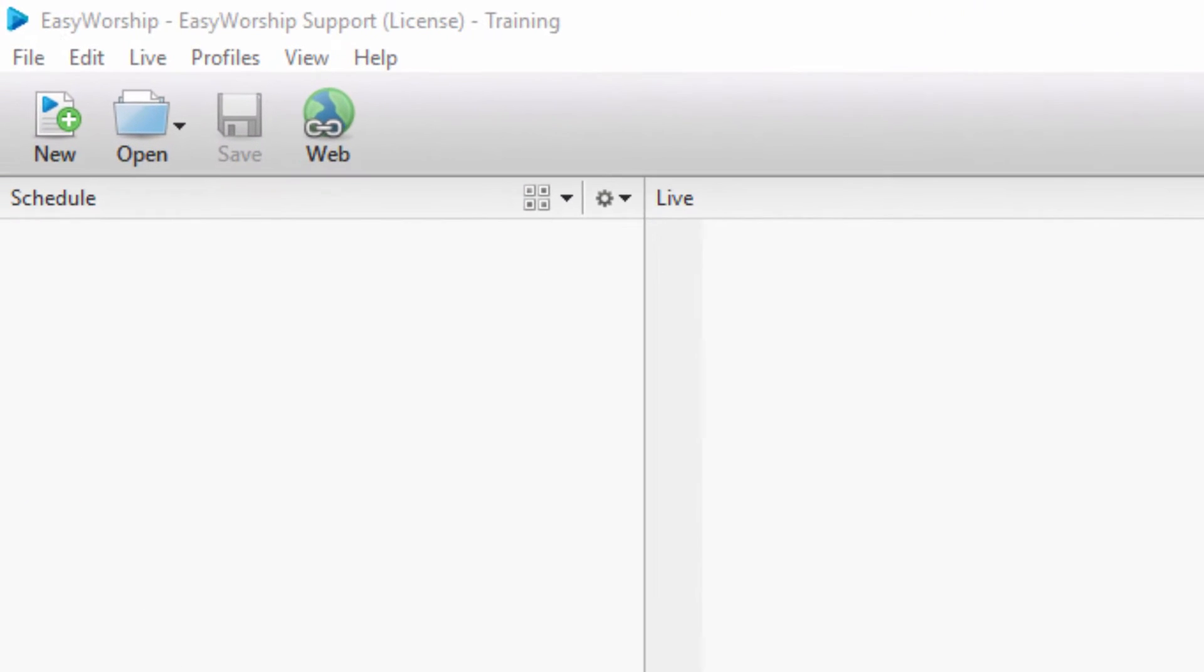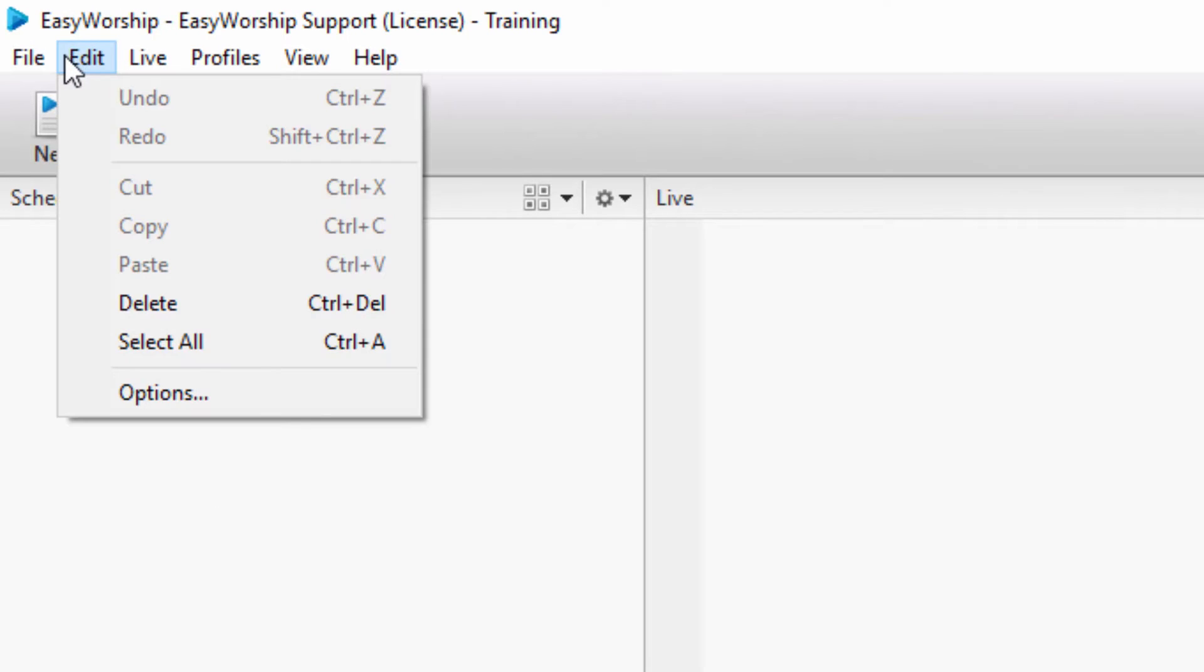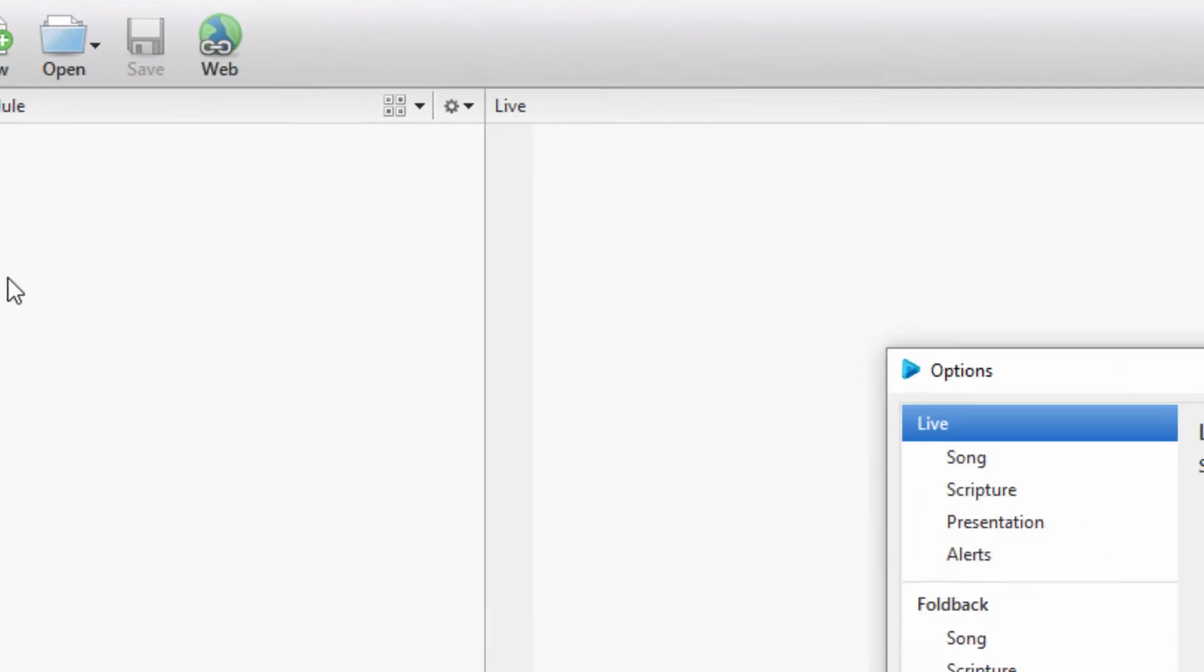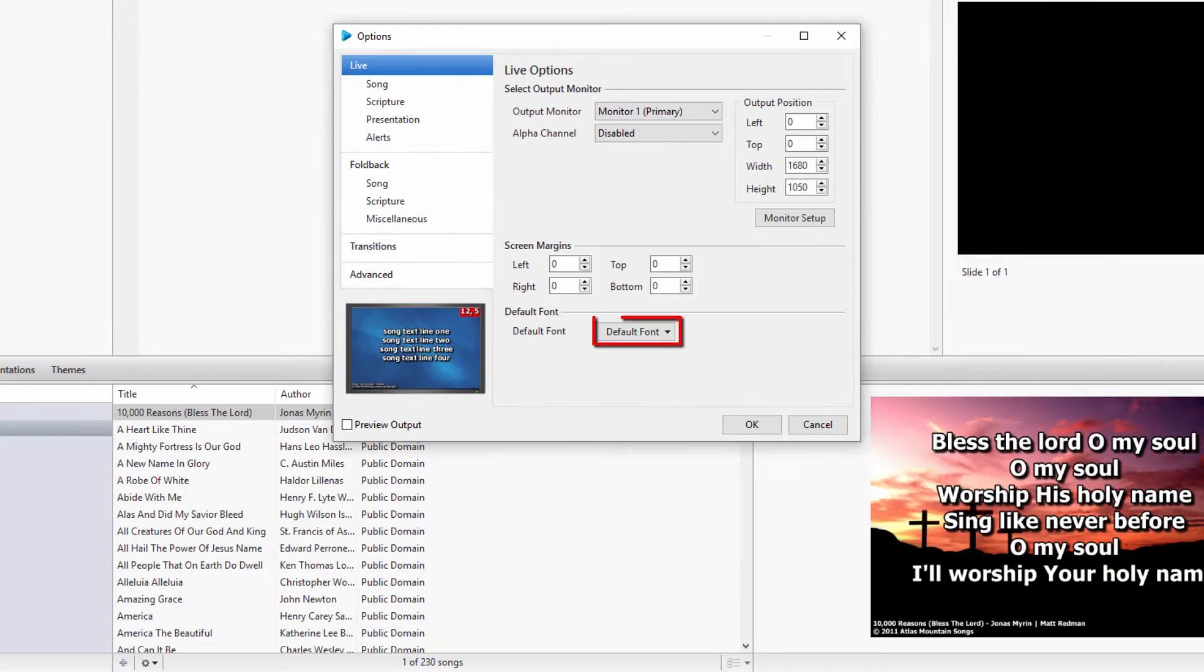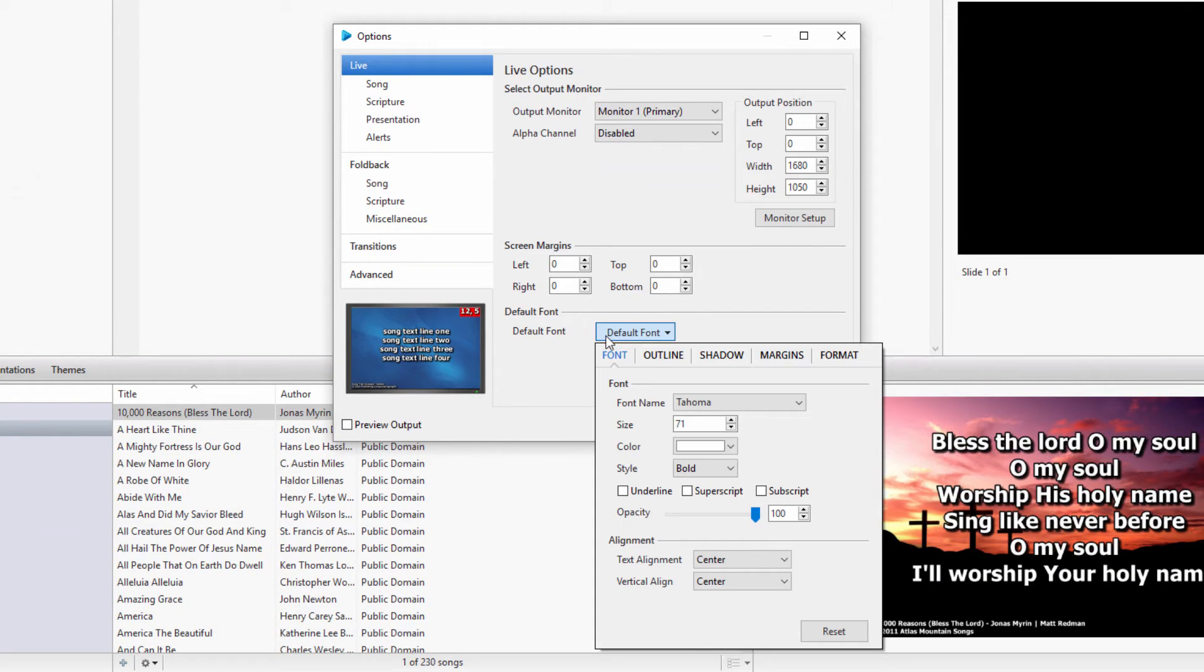In Easy Worship, click on the Edit menu, then Options. Click on Default Font, then go to the Format tab.